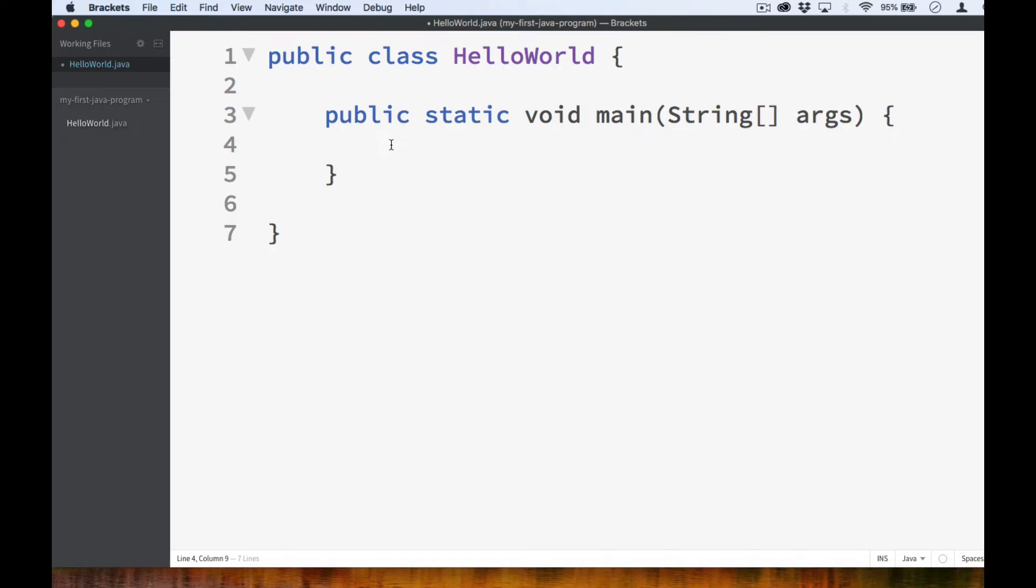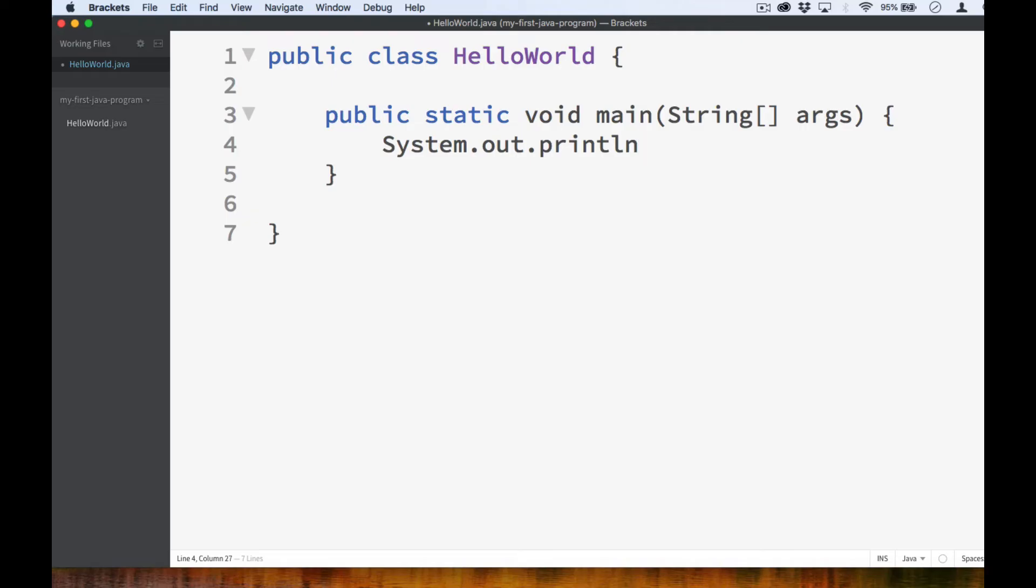And inside the body of the main method, we type in the commands that we want our program to immediately execute. In this case, we just want to print out hello world. To do that, we type system followed by a dot, followed by the word out, followed by another dot, followed by println, which is short for printline.